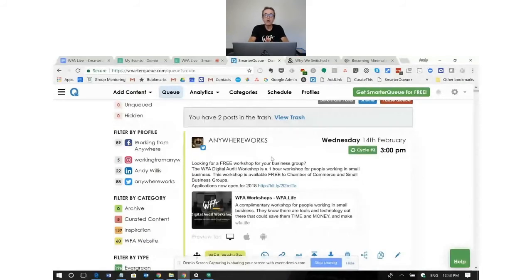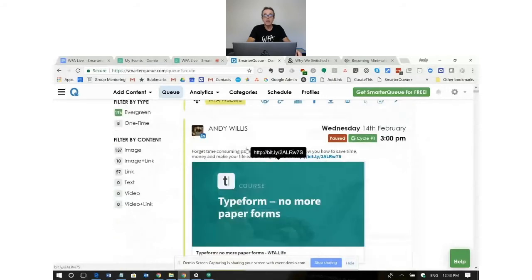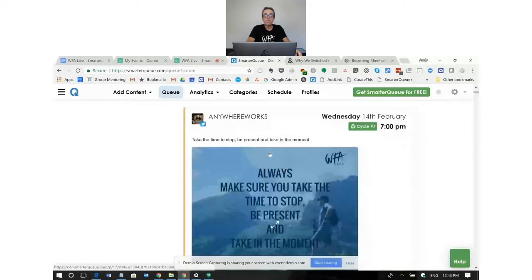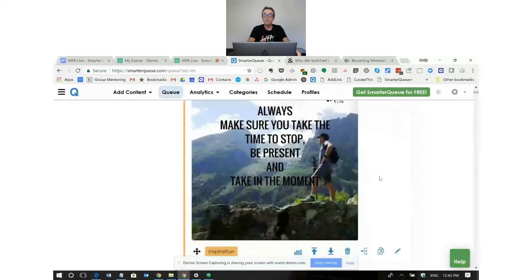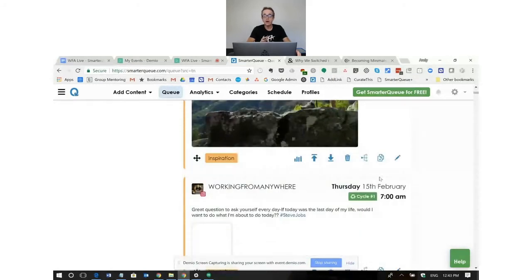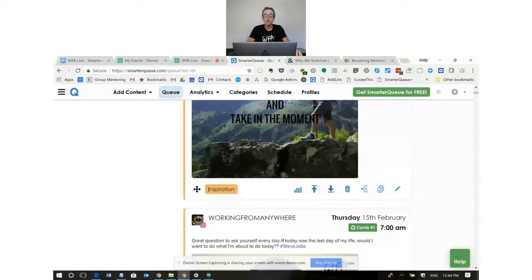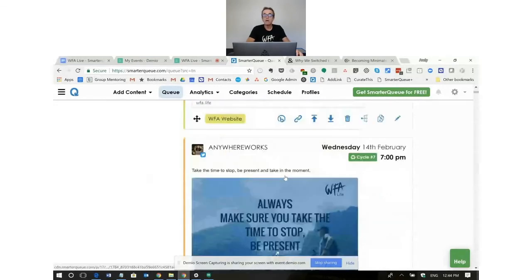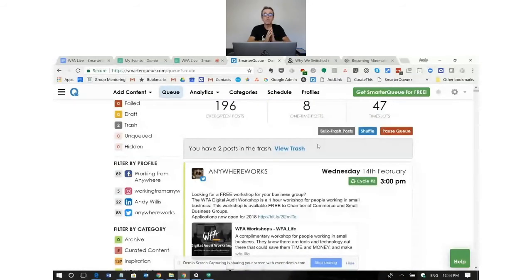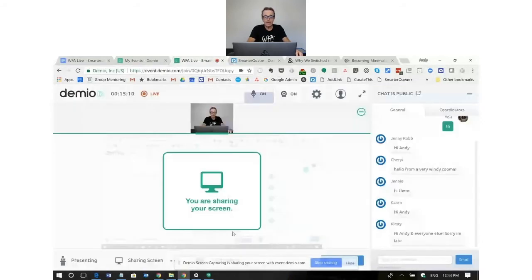All the content you add comes over to what's called the queue. This is a live feed of what's going out next in chronological order — you can see today at 3 o'clock this post goes to my Twitter feed, at 3 o'clock this post goes to my LinkedIn feed, and so on. From here you can edit posts, create copies, delete them, or move them up and down the queue by dragging. It gives you a really easy overview of what's happening, and all of this happens automatically once you've got it set up.